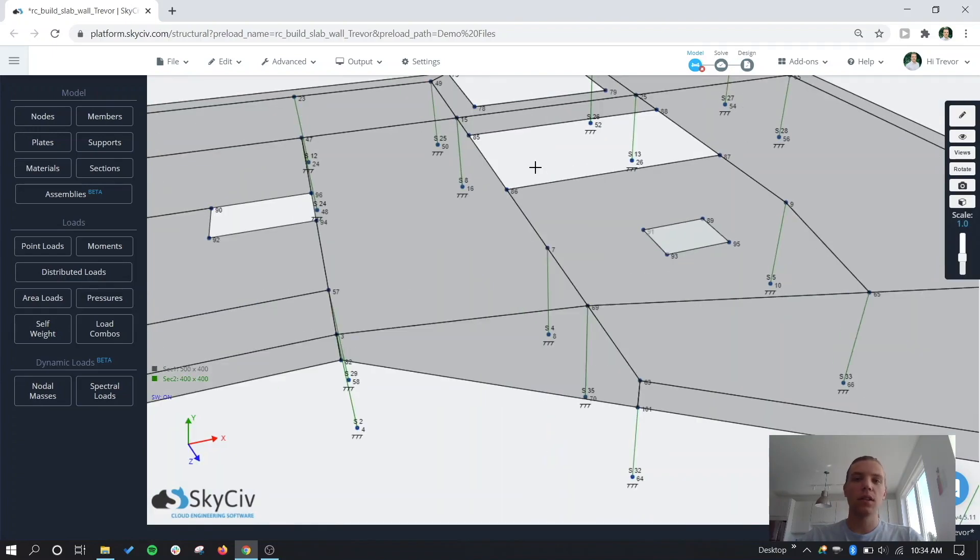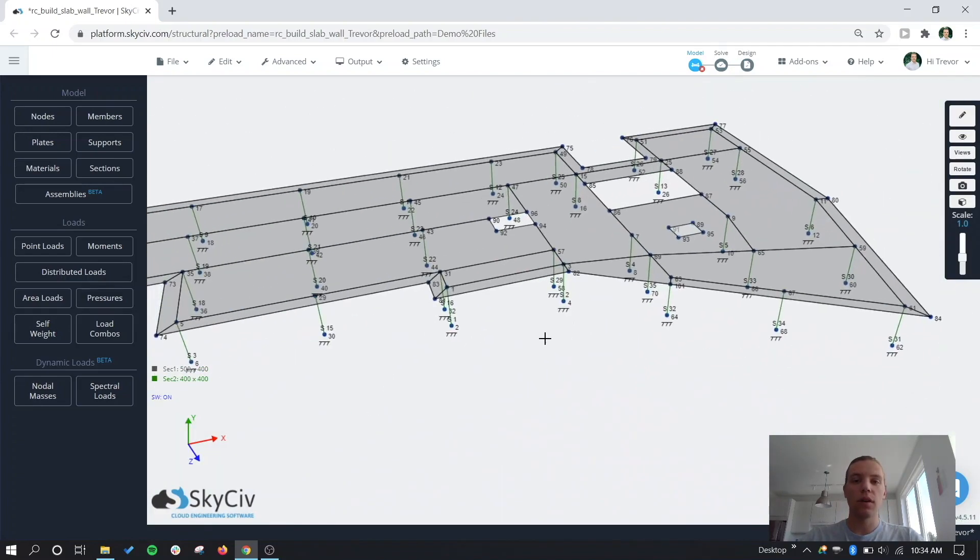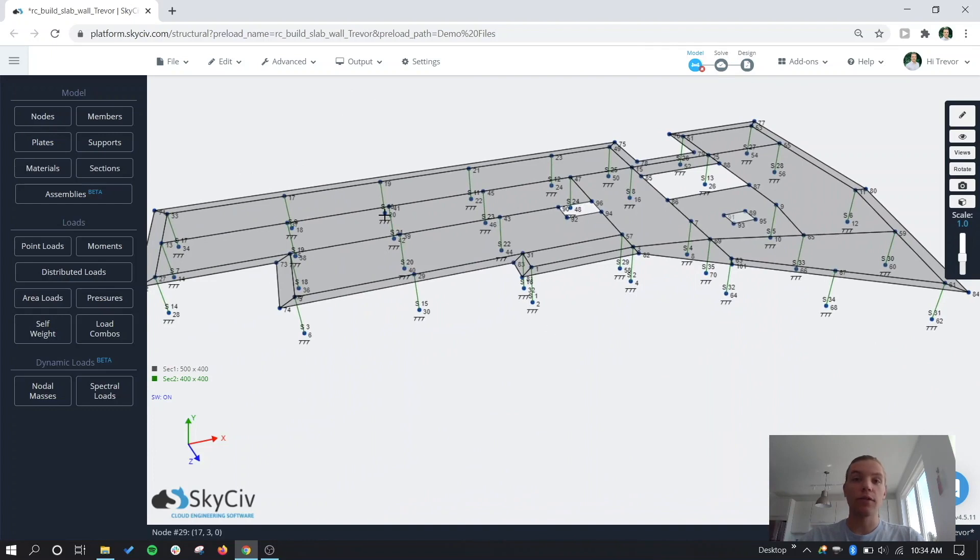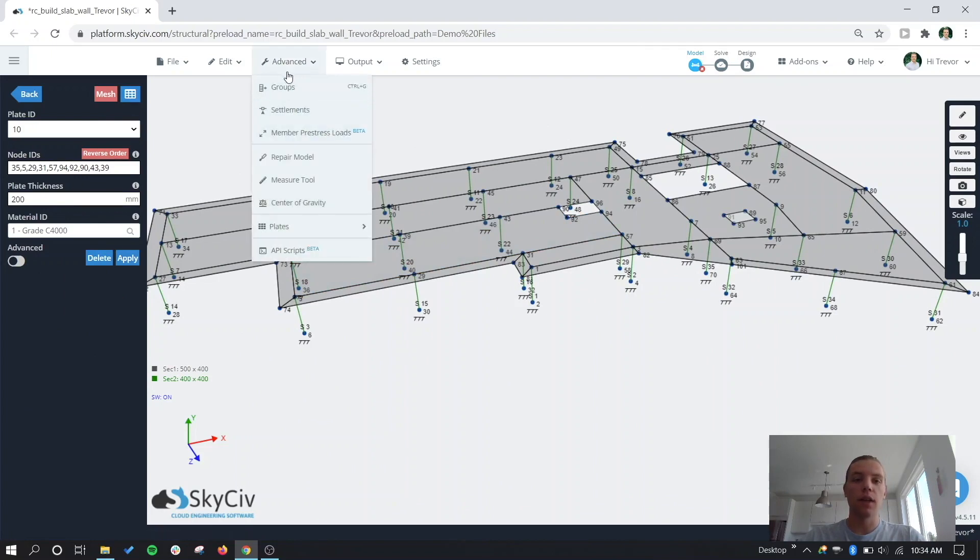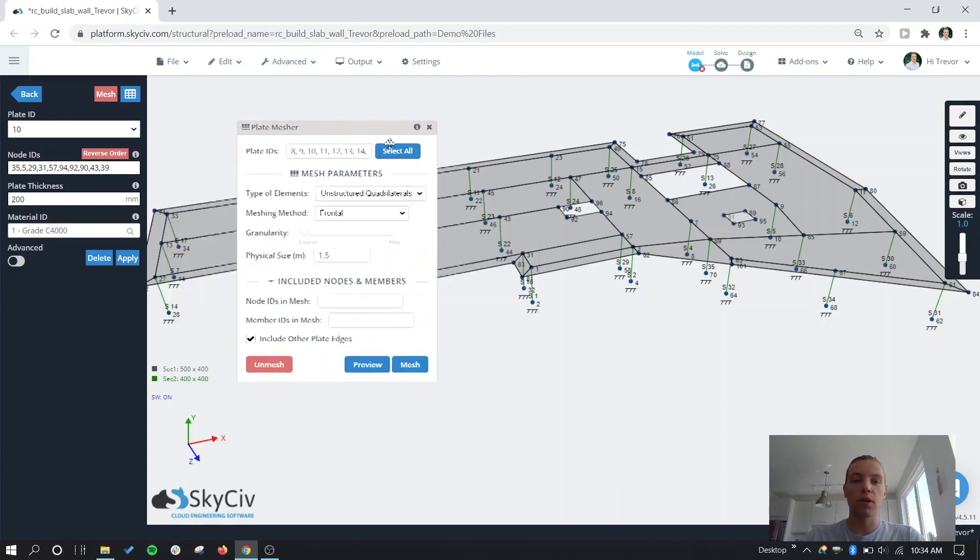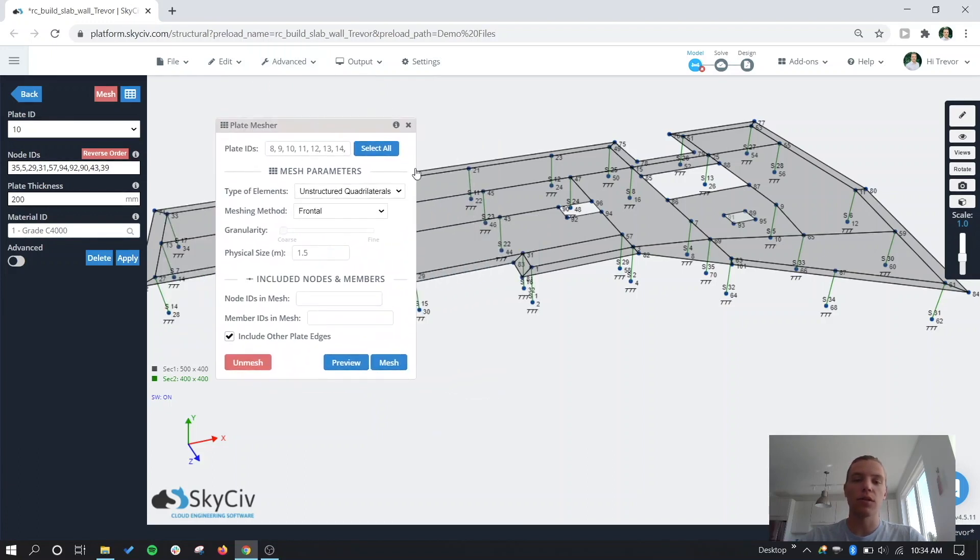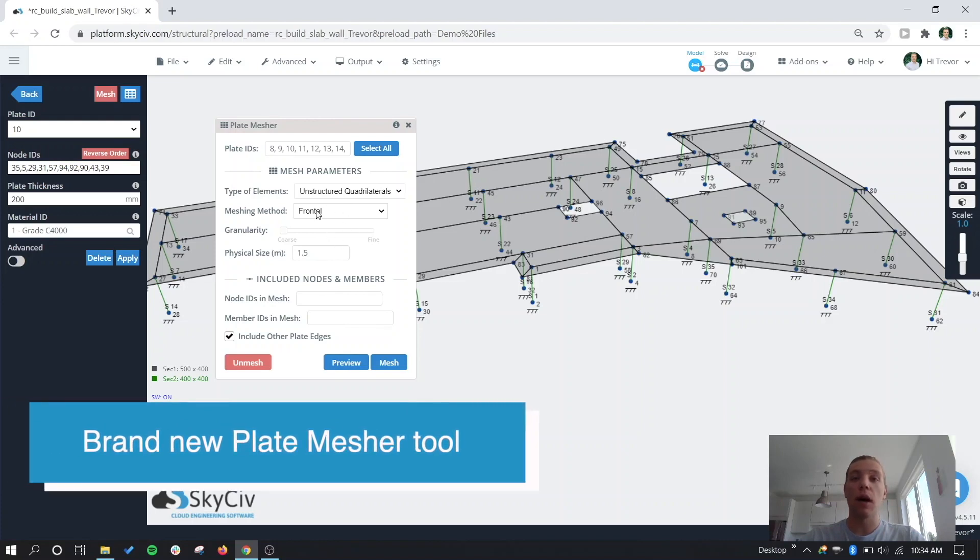So now let's take a look at meshing the plates. We'll zoom out here. Before you'd have to go into each plate and mesh it. One of the good updates that we've made is under Advanced in Plates, we now have a really nice plate mesher tool. So this will be able to mesh all the plates at once. You'll be able to preview those meshes, include the nodes and members in the mesh as I mentioned previously.